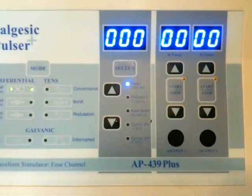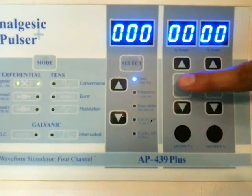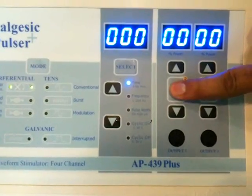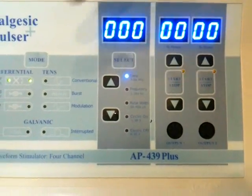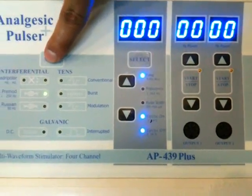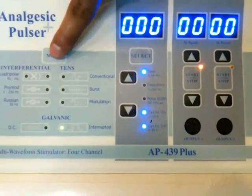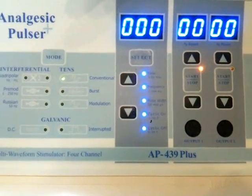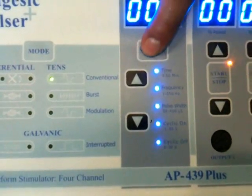Now selecting TENS mode. Starting channel 1. Selecting mode by pressing the mode keys — it's TENS conventional.